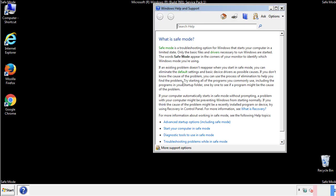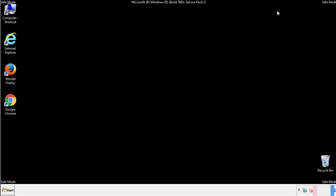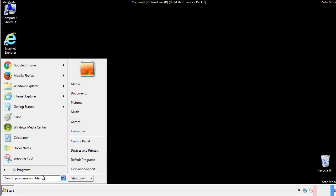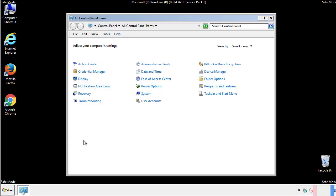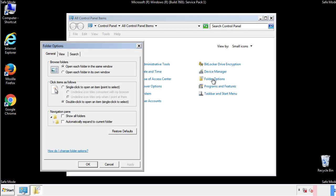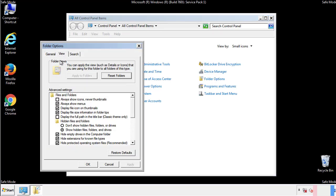Before we get started, we want to make sure that all the files and folders are visible. From the control panel, click folder options, view, and click the check box to make sure that we don't miss anything.